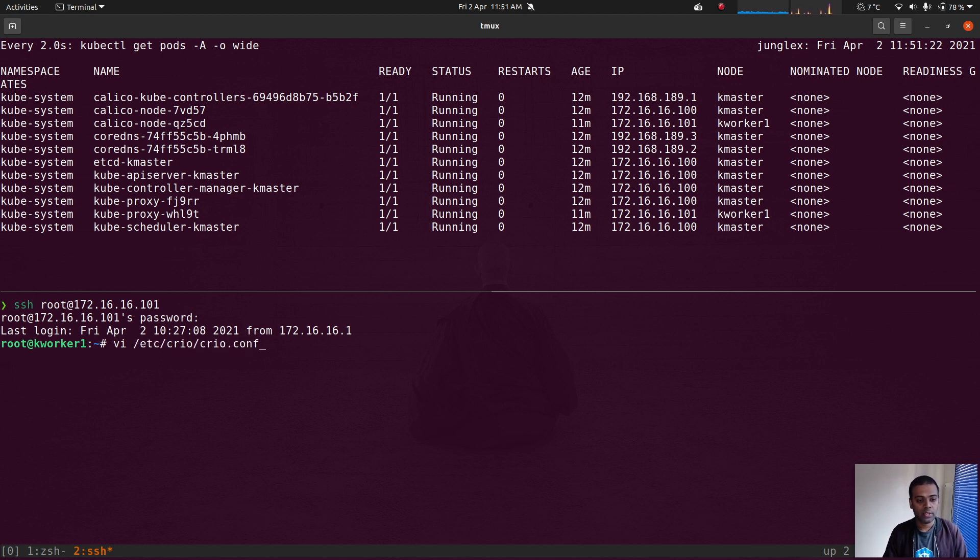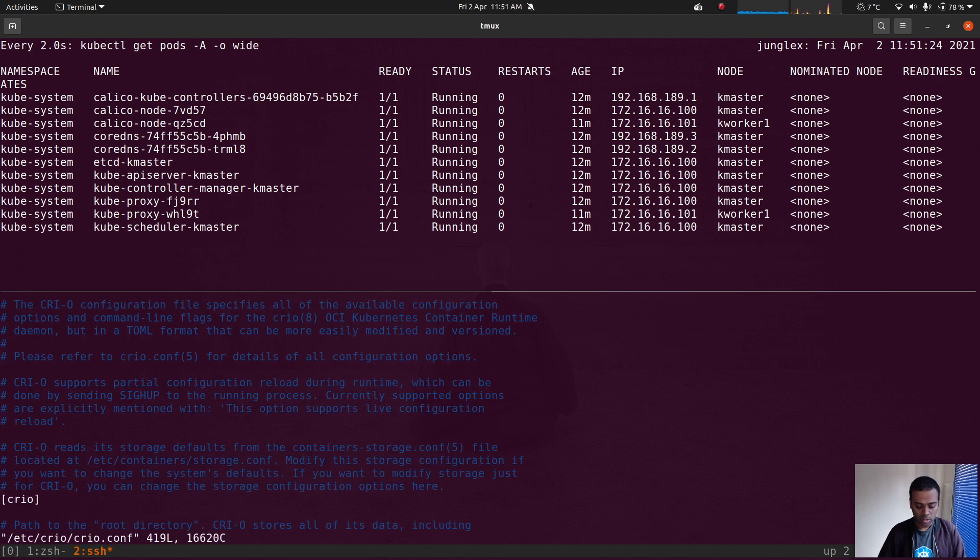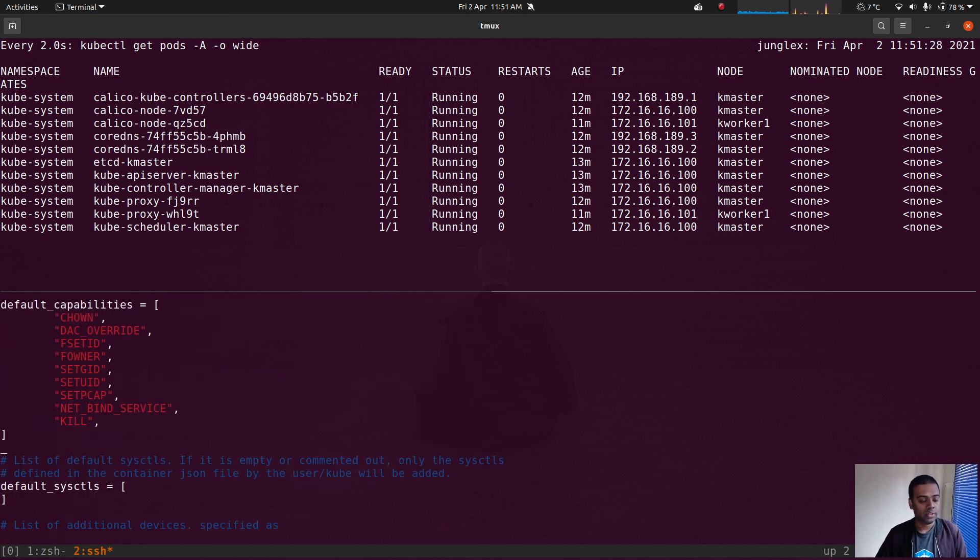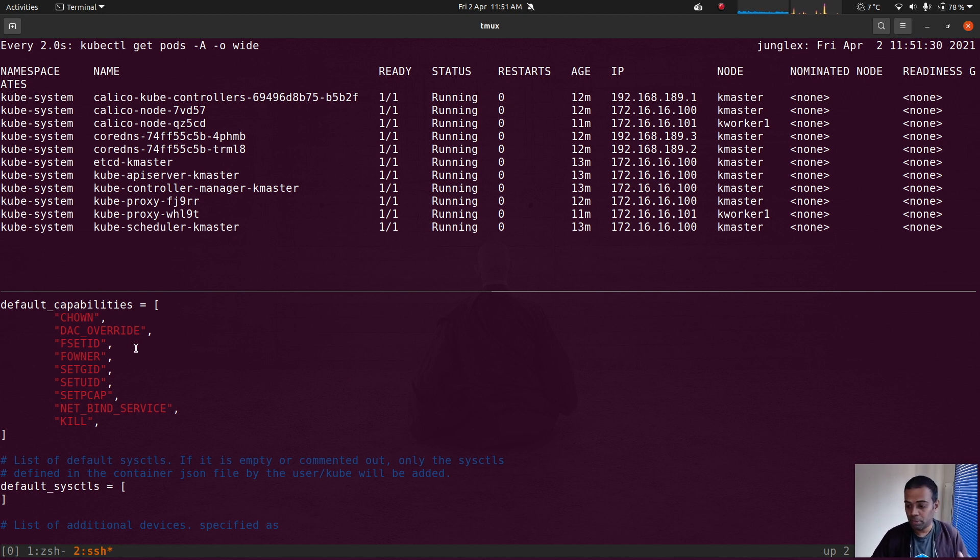And there is a configuration file for CRI-O under /etc/crio. The file is called crio.conf. And if I search for capabilities here, there we go. So those are the list of default capabilities enabled for the CRI-O runtime.